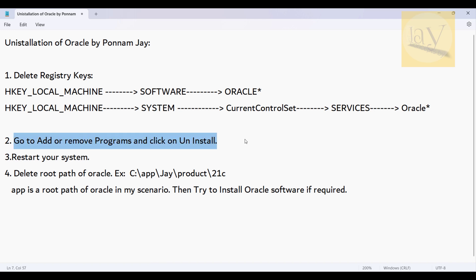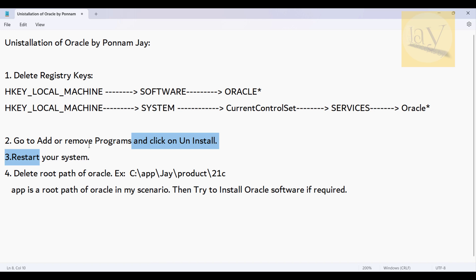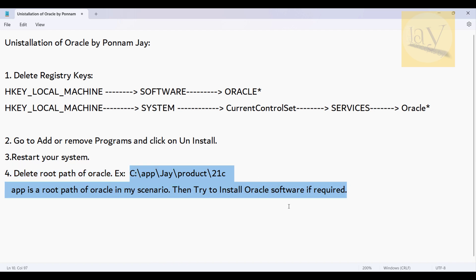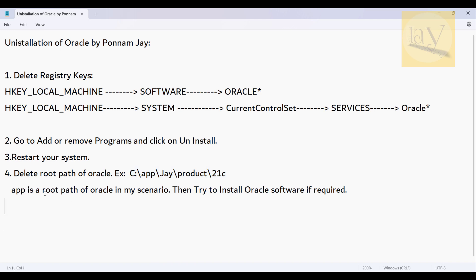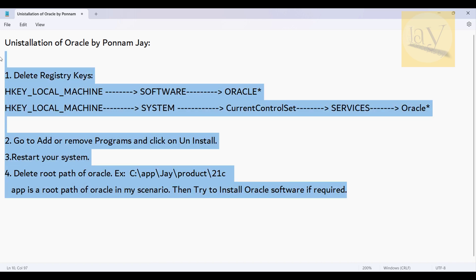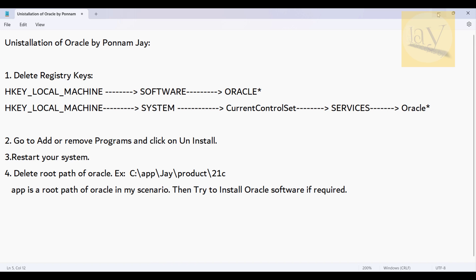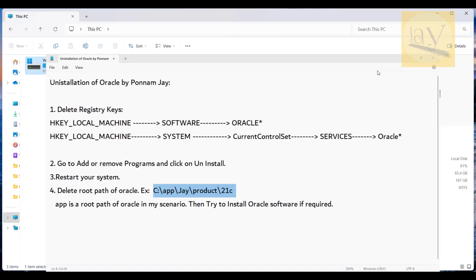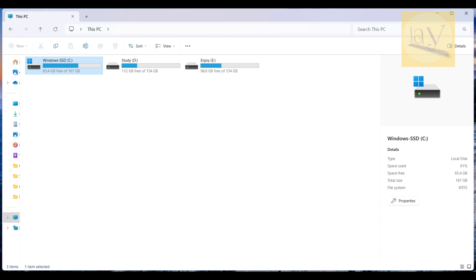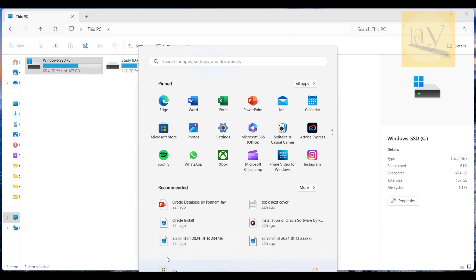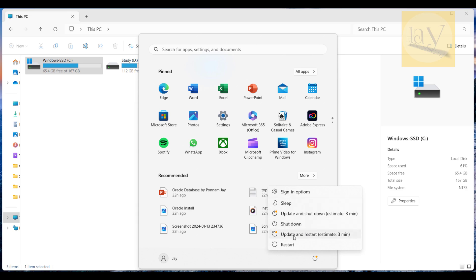To summarize: first delete the Oracle registry keys, then go to Add or Remove Programs and uninstall Oracle, then restart your system, and finally delete the Oracle root path folder — the 'app' folder which is the root path of the Oracle software.